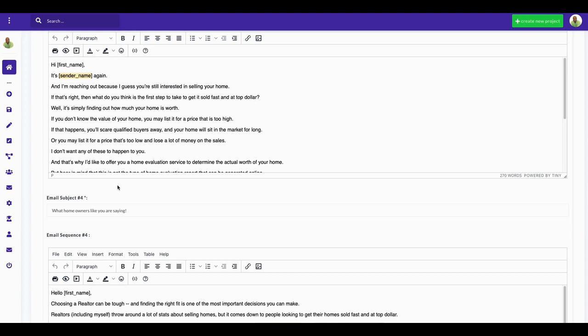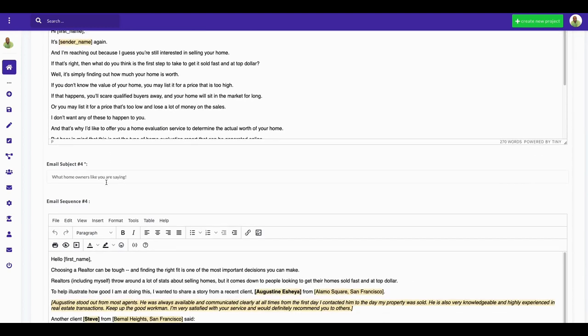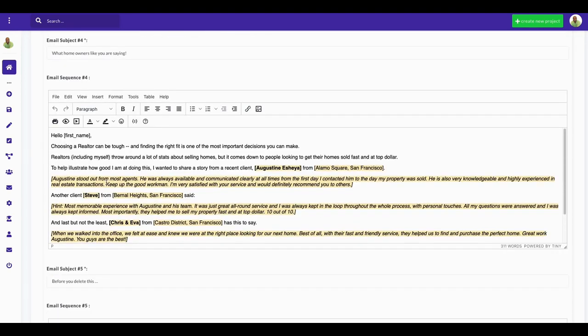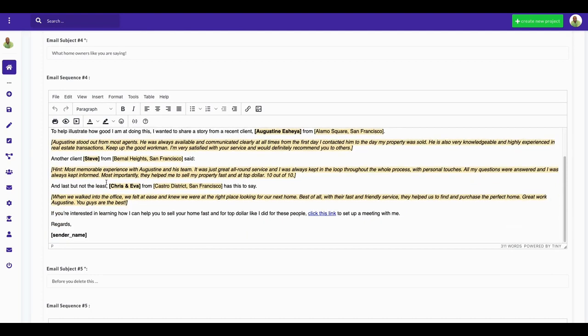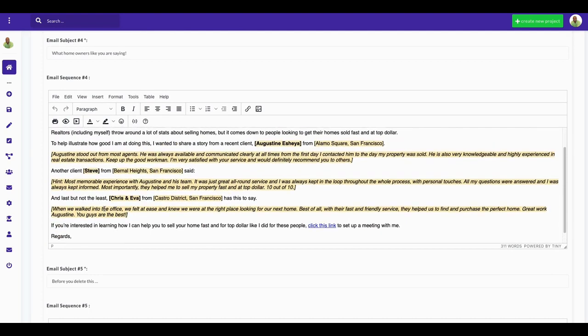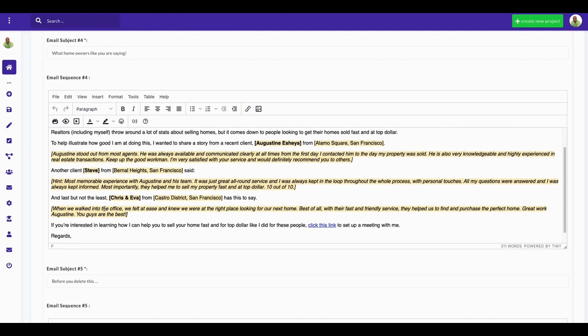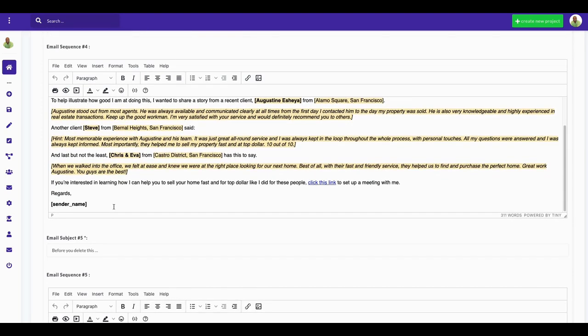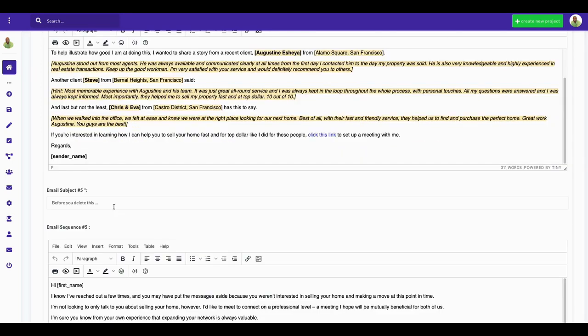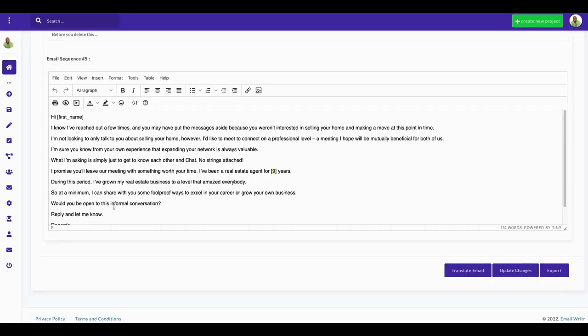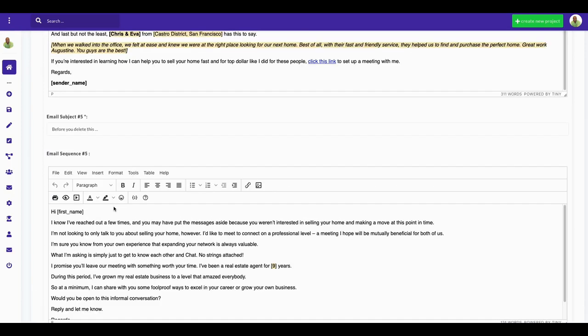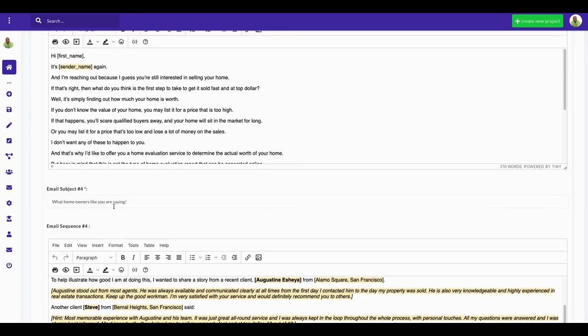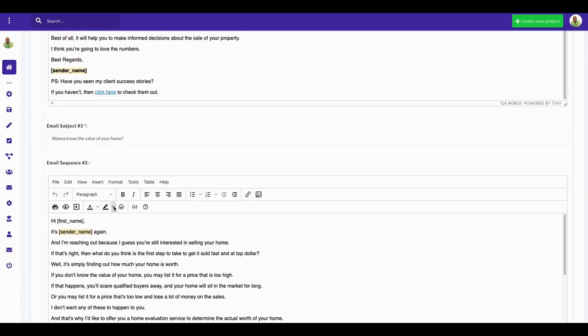This tool writes all of these different email copy and email follow-up for you. I think you have to do a little tweaking. You do want to read it and kind of personalize and make it a little bit of your own.